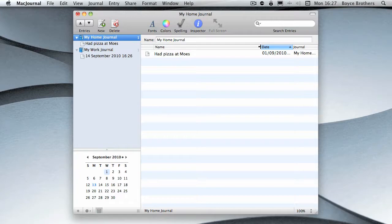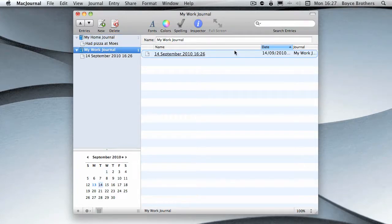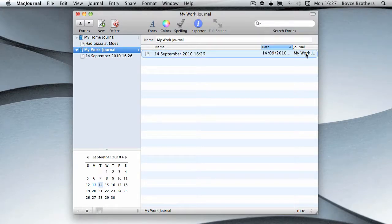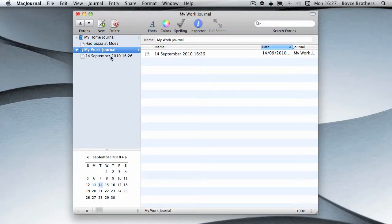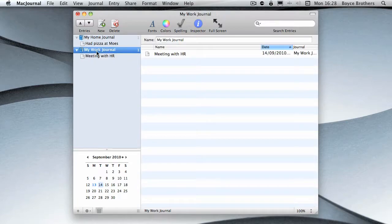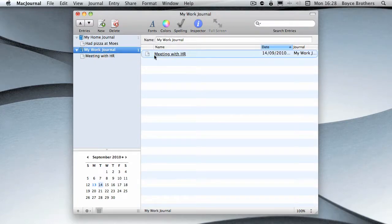You can also see the date if you click on the journal. You'll have the name, in this case it's the name of the date that I clicked on, the date and the journal it's in. So if I go in that and we'll now type the actual topic.